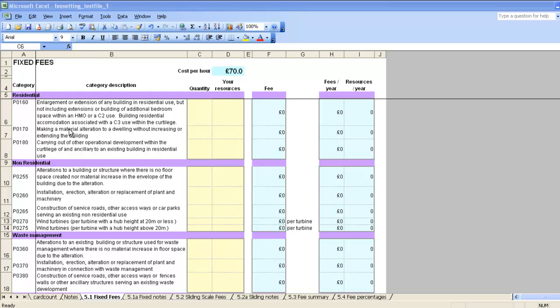Hello, my name is Richard from PaaS and in this video we're going to be looking at completing the Quantity column in your Benchmarking workbook.